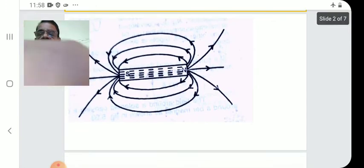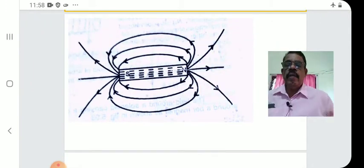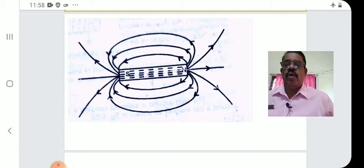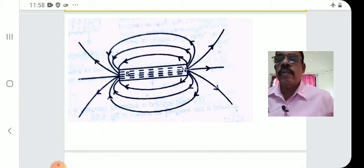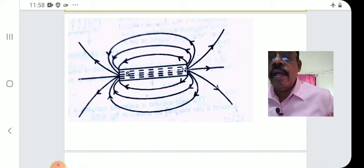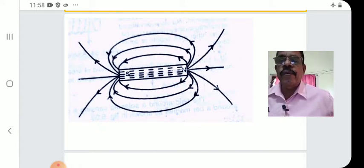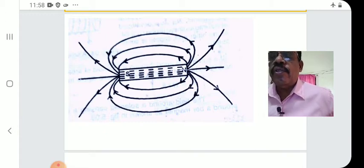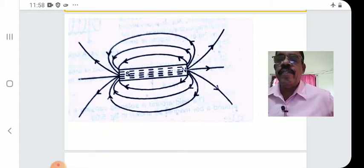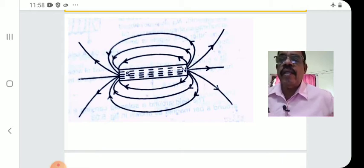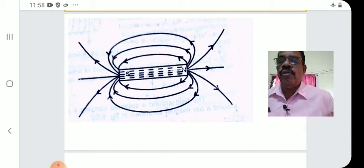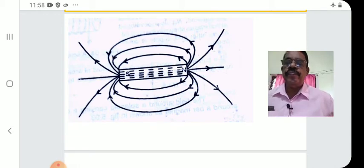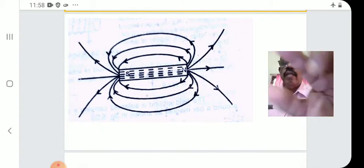Now we see a diagrammatic representation of the lines of force. NS is the bar magnet; lines of force are marked around it. They start from the North Pole and end at the South Pole. Note: there is a mistake in the arrow direction in the diagram — two lines near the South Pole are marked in the opposite direction. They should be inwards, so you have to correct that.